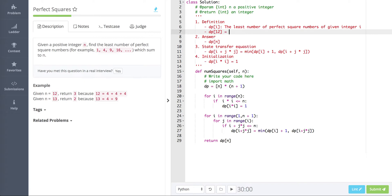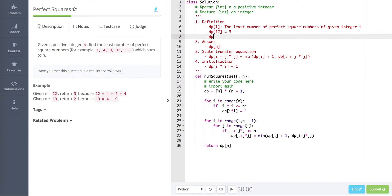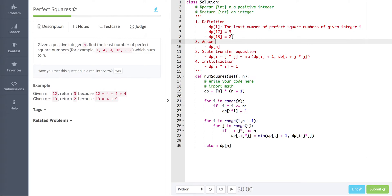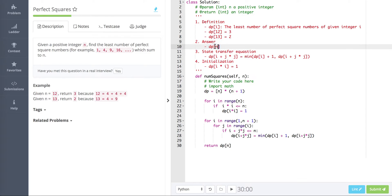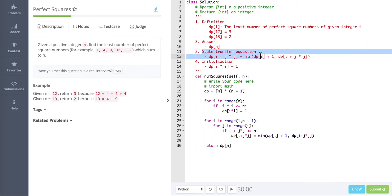For example, dp[12] equals 3 and dp[13] equals 2. So dp[i] gives us the answer, and i is the value, not a coordinate — it's a bit tricky but we'll cover more of this in later tutorials. After this definition, the answer is obviously dp[n].